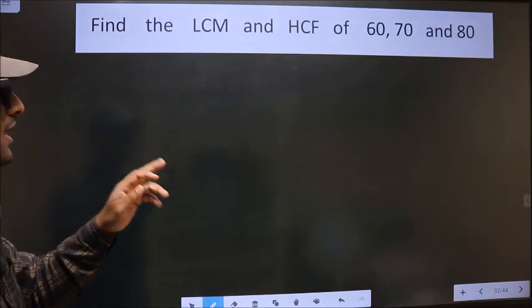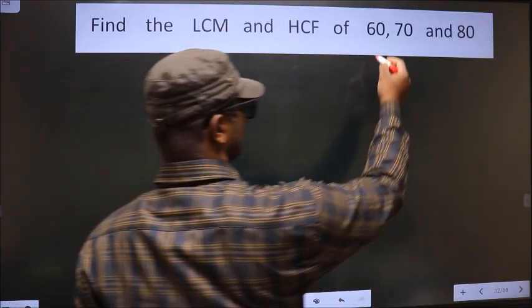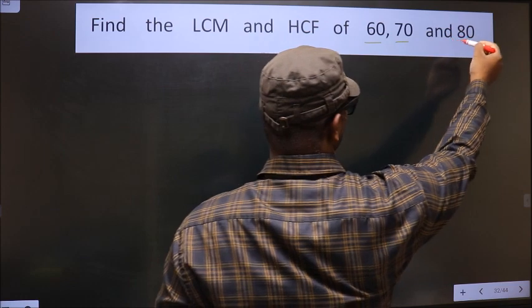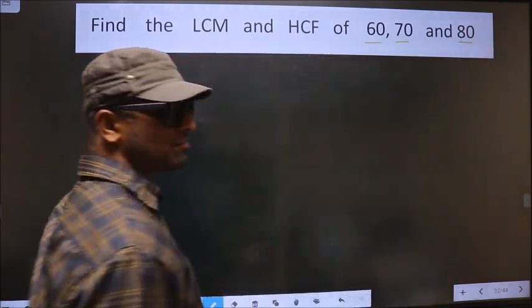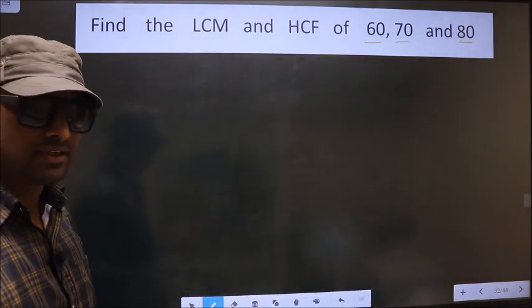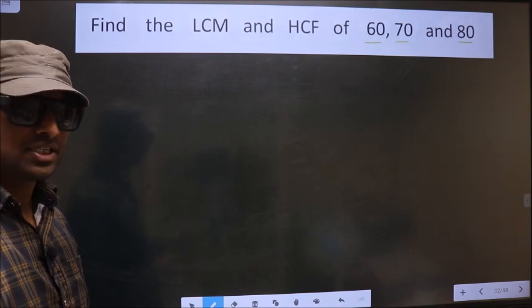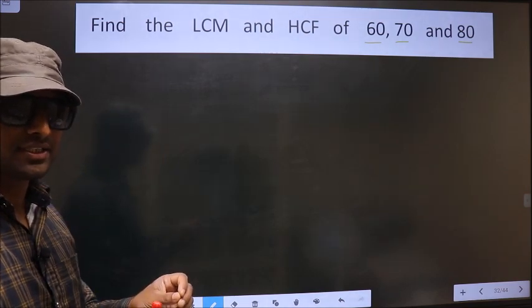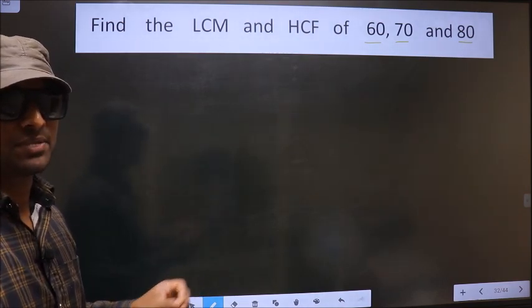Find the LCM and HCF of 60, 70, and 80. To find the HCF and LCM, first we should do the prime factorization of each number separately.